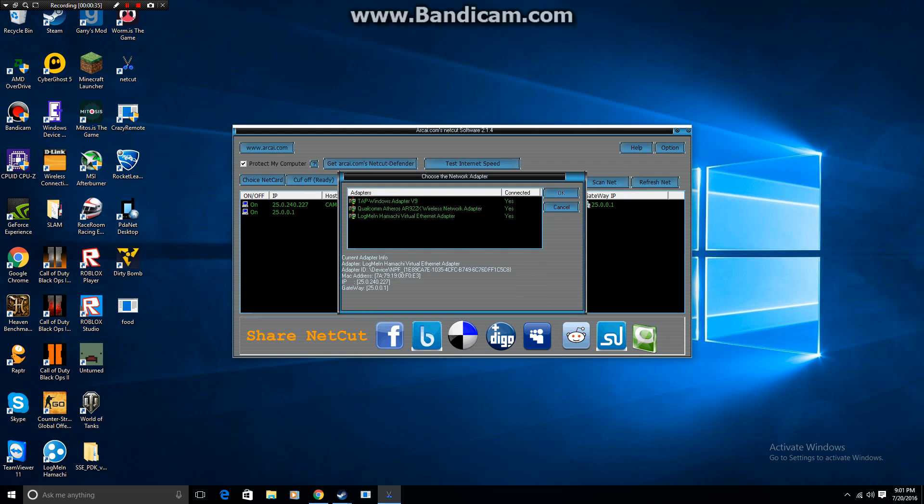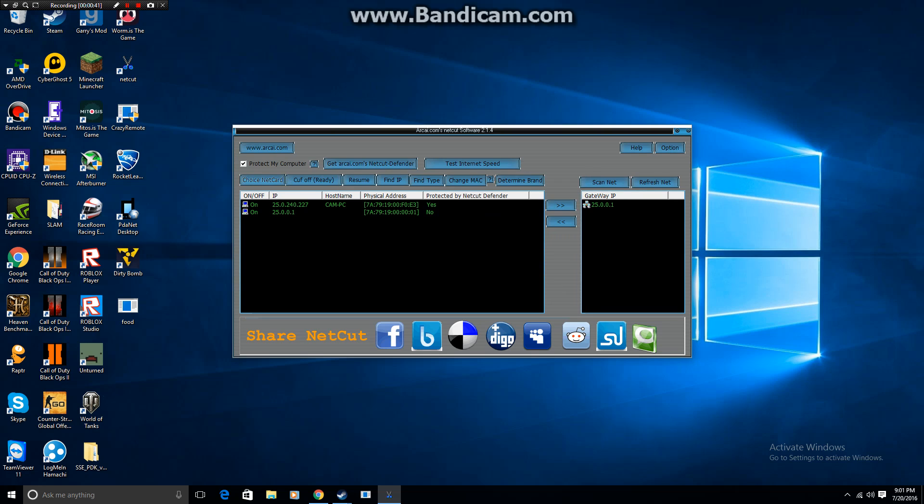So you're going to go over here and select one of these. You're probably just going to have to sort through them. But I found that mine is the middle one. So you're just going to click on that and go over here.